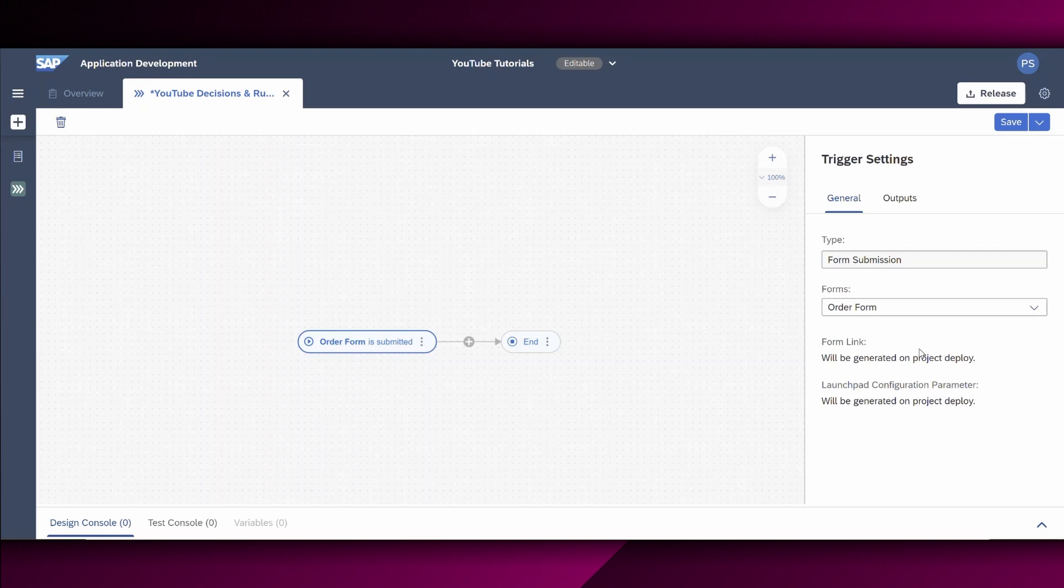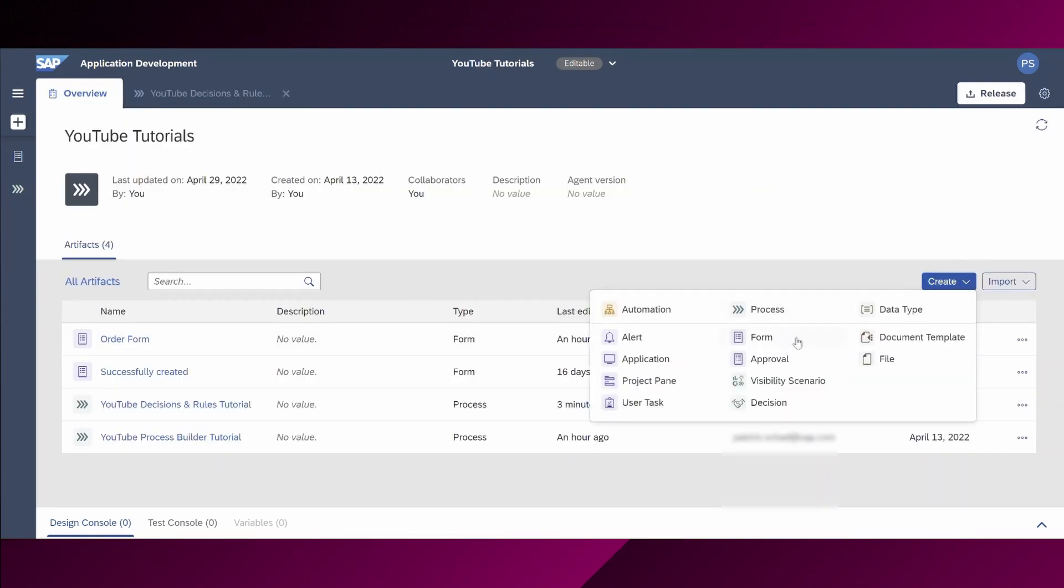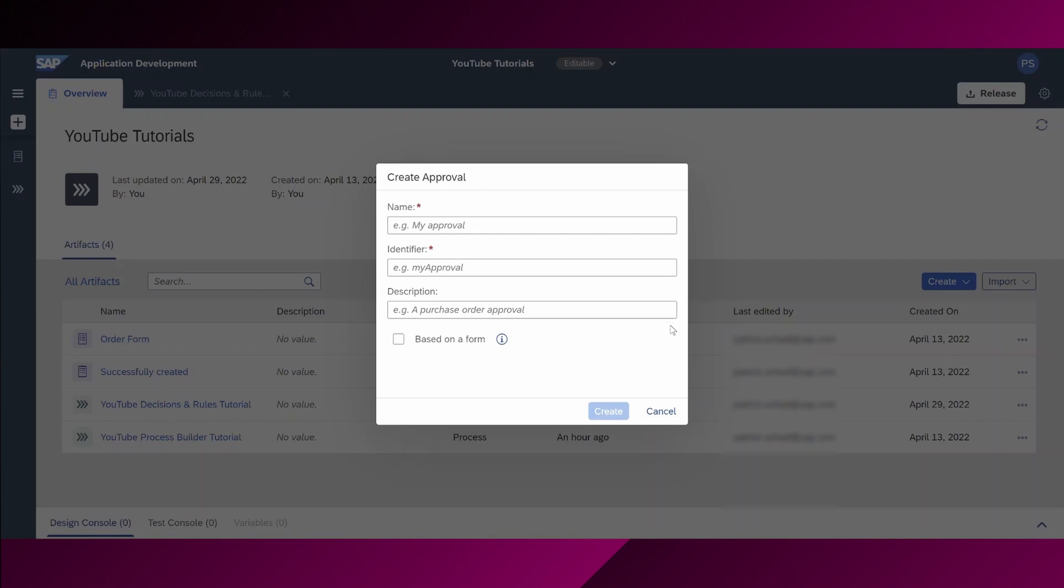Let us create the first approval form together. The other forms and approval forms are following the same procedure and we will skip in this tutorial. If you want to know how to create a form, please check out my first tutorial. Okay, let's start with the first approval form, the manager approval for the notebook case. Therefore, we save this process builder view right here. Now we choose create and approval. In the popup which appears now, we can define a name for our approval form. To make it easy for us to find it afterwards, let's define a name. For example, manager approval for notebook.